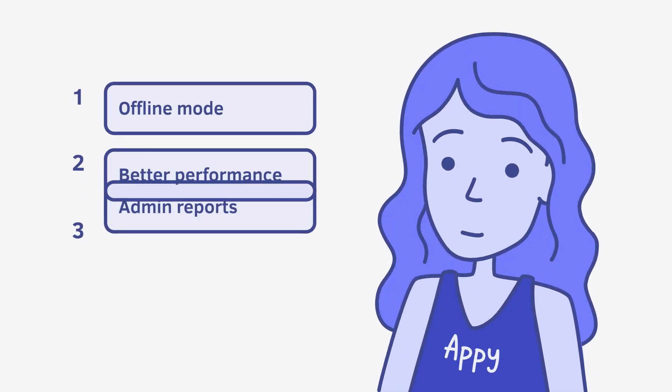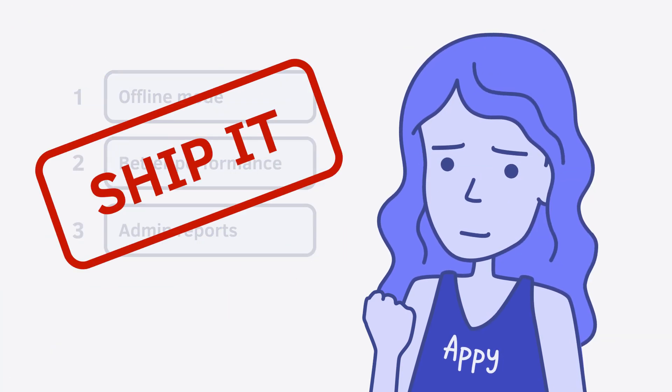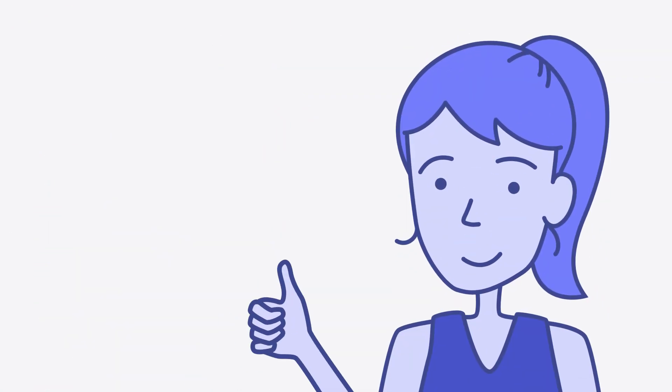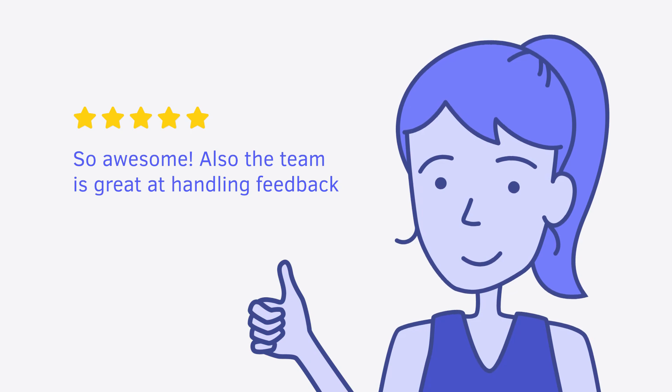Make better product decisions by understanding the needs of your customers. Kani is really easy to set up, and your customers are going to love it.